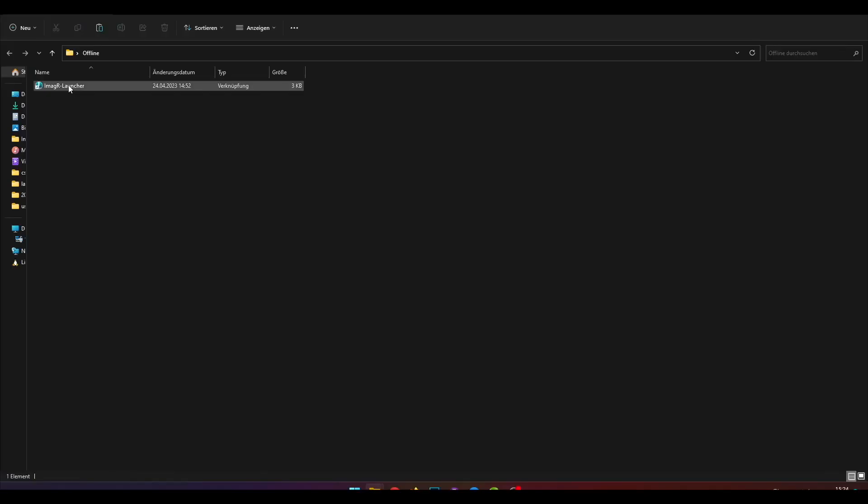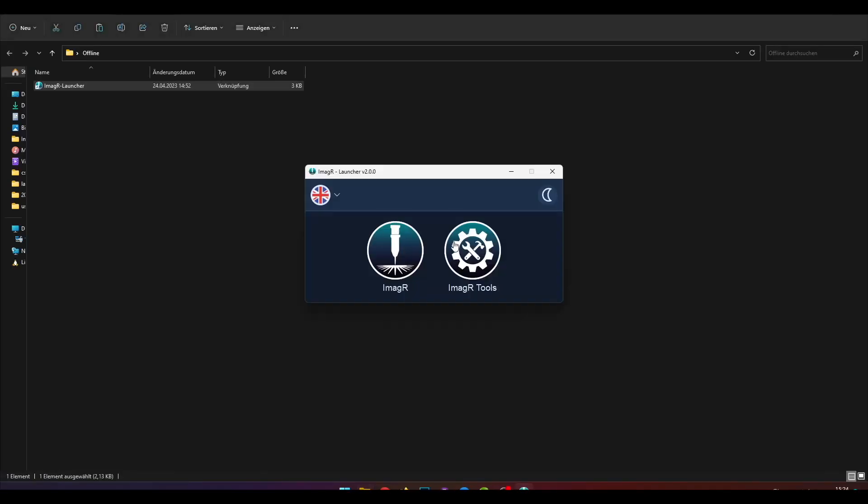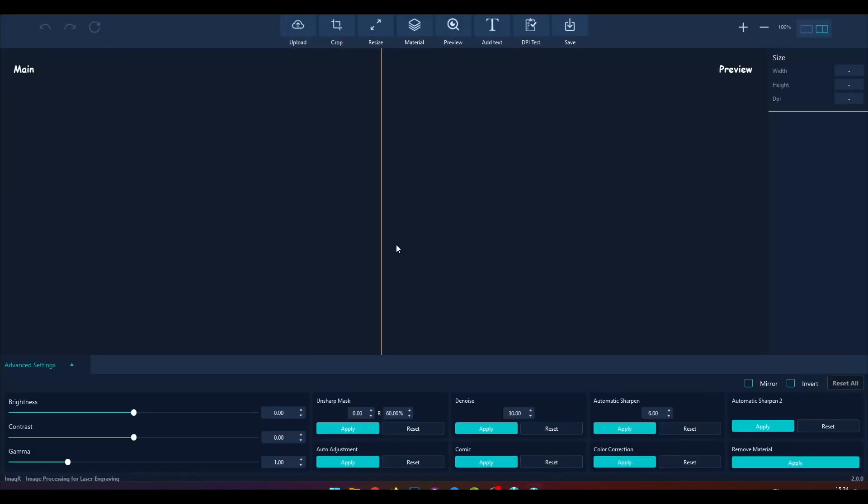First, we open the ImageR launcher and choose the main application. Now, we have to upload an image.